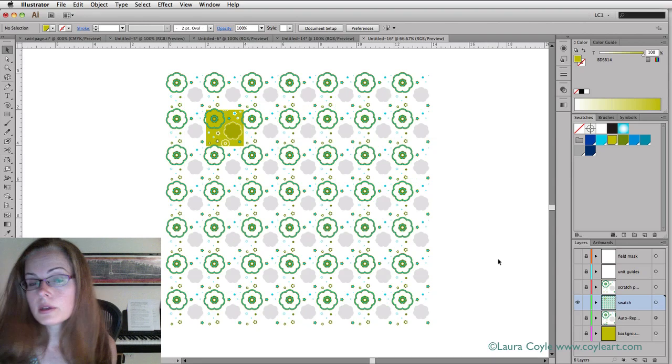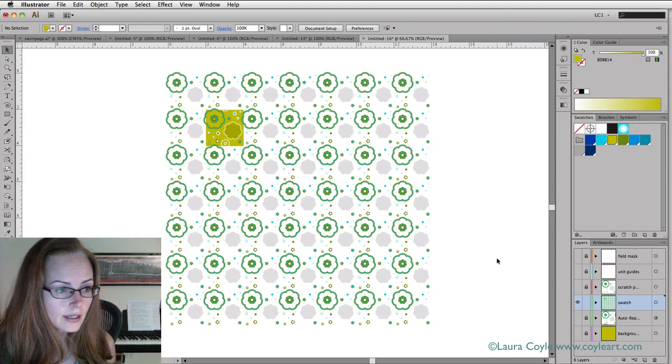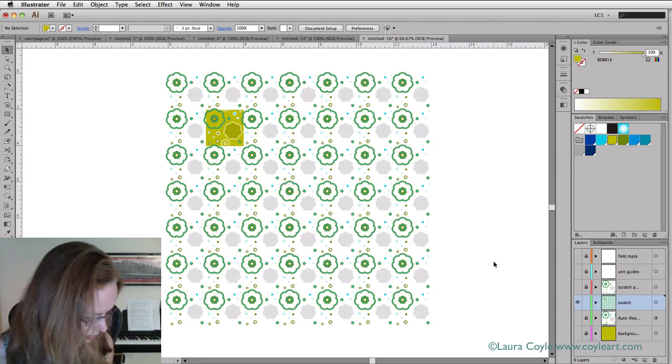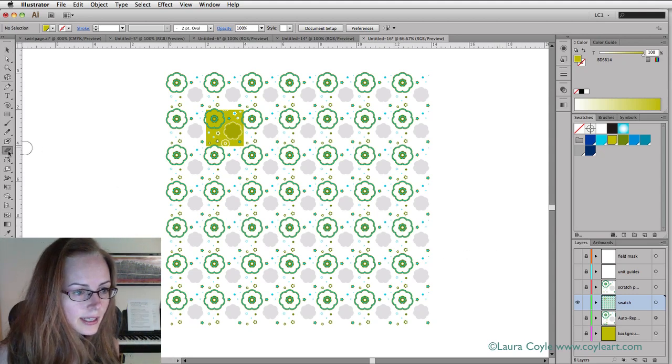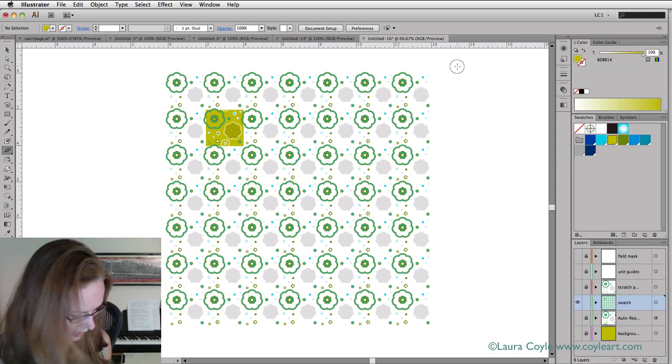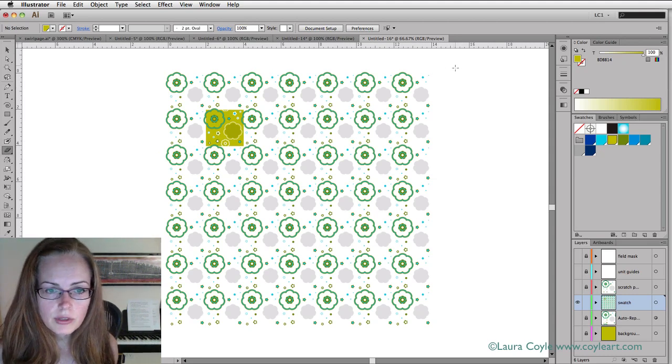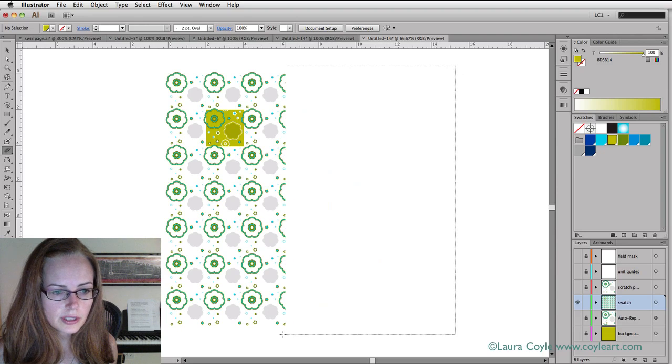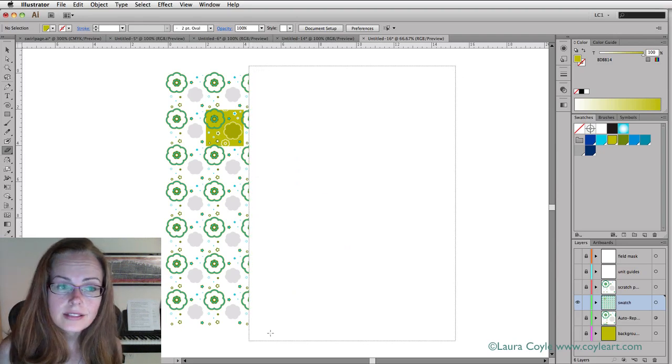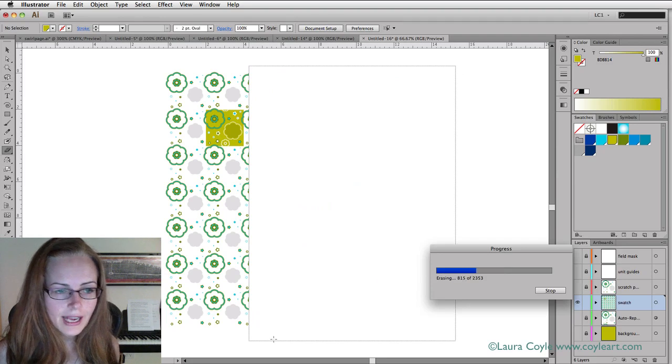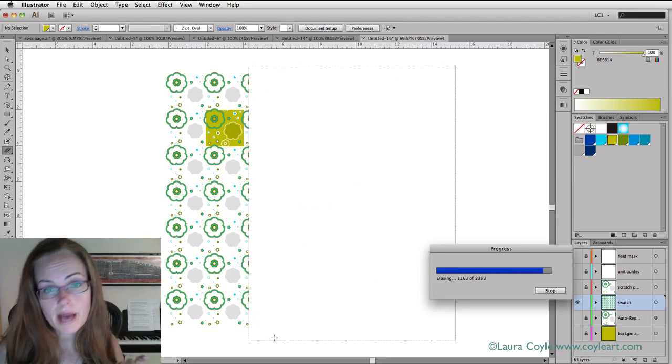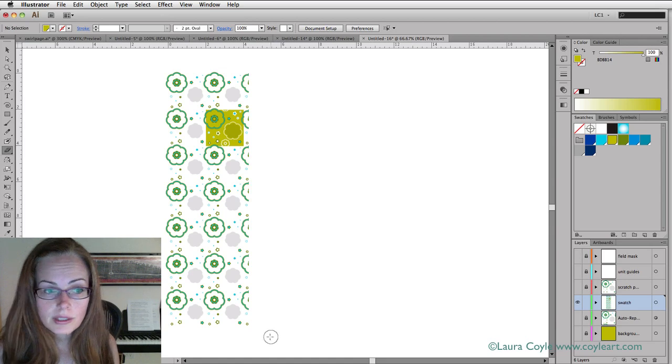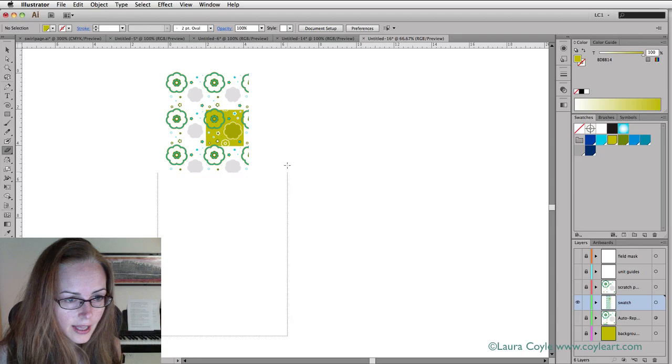One really quick way to do this working with expanded art is by using the eraser tool. That's Shift E to get the eraser tool. It's right here in the tool panel. Then hold down Option or Alt. When you do that, you can use the eraser tool in a marquee fashion. I'm going to go kind of close here, but not so close that I have to worry about cutting out anything that might be crossing the boundary of that repeat unit because that's what makes a pattern seamless.